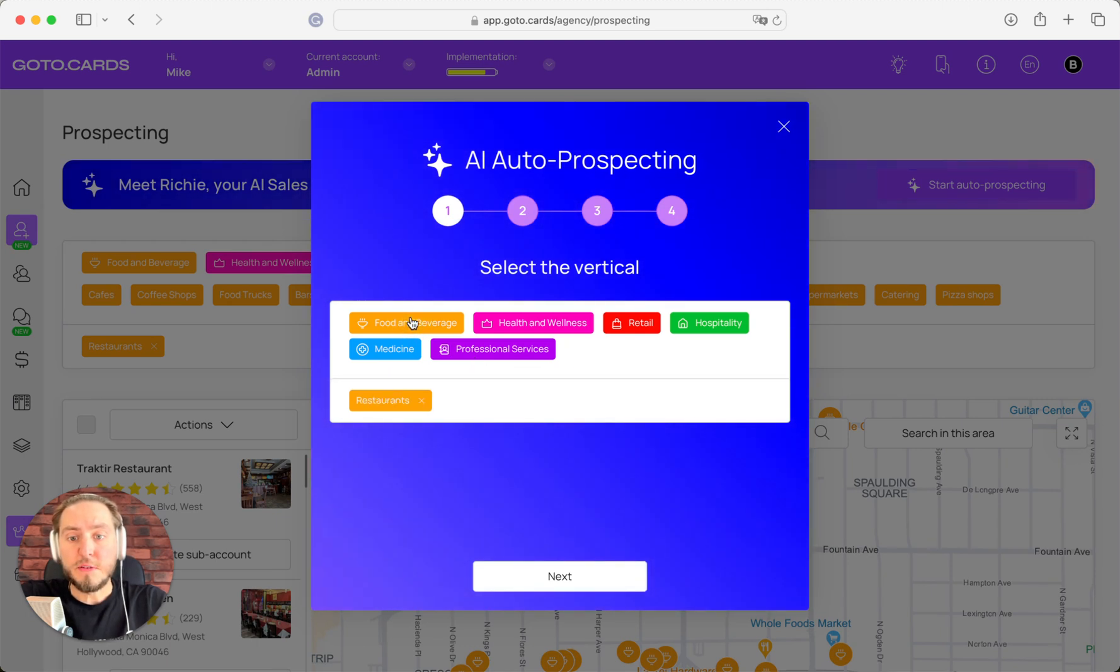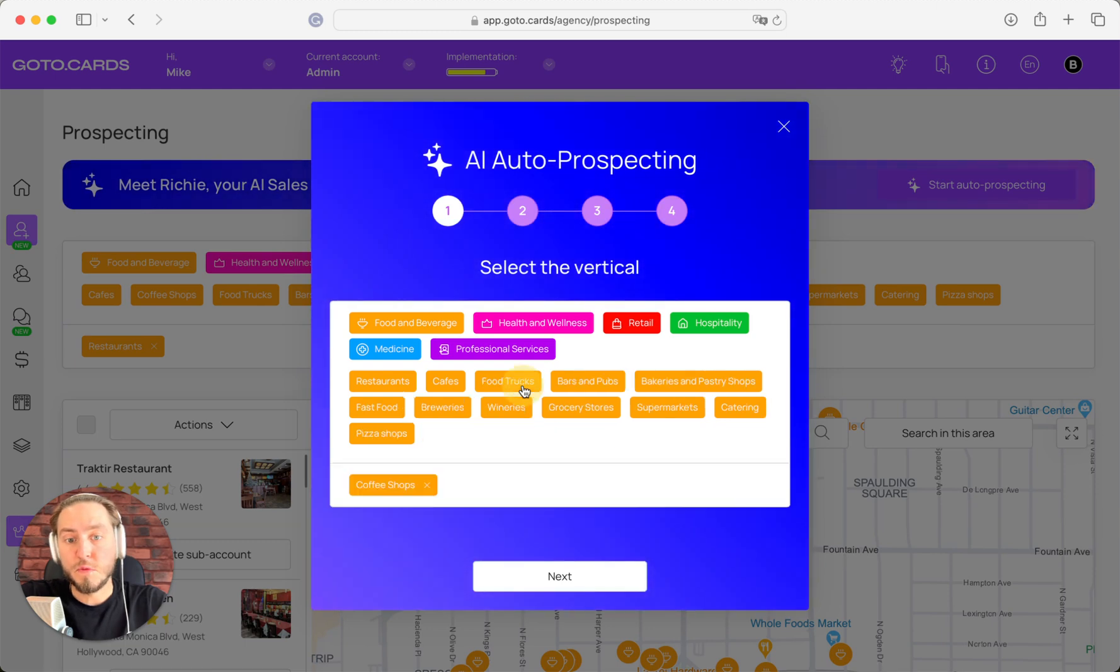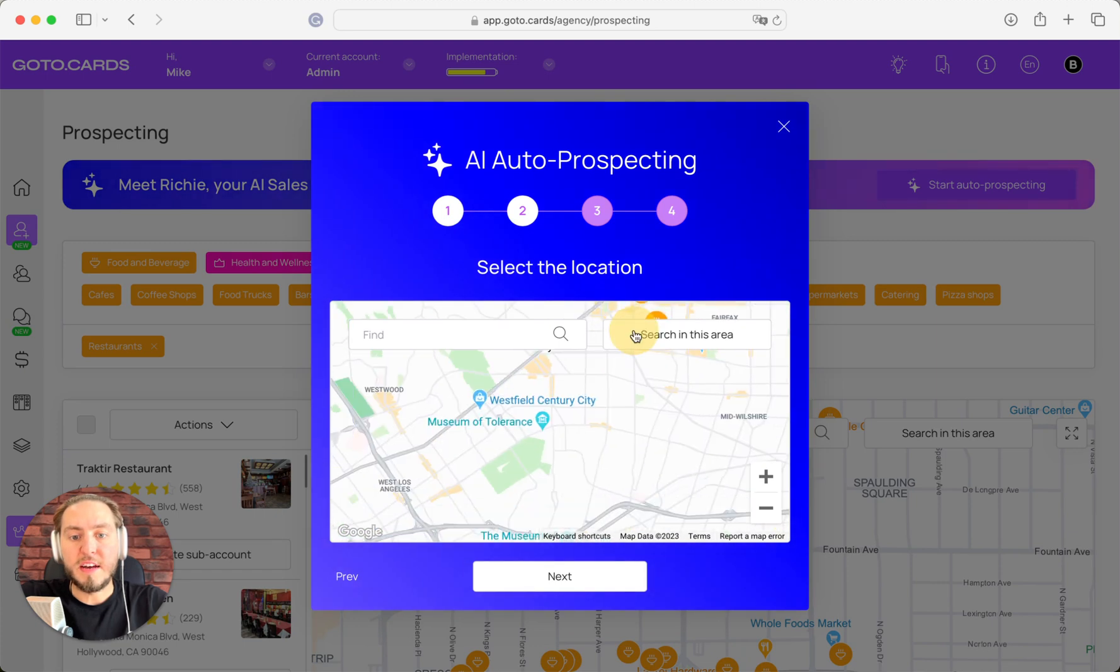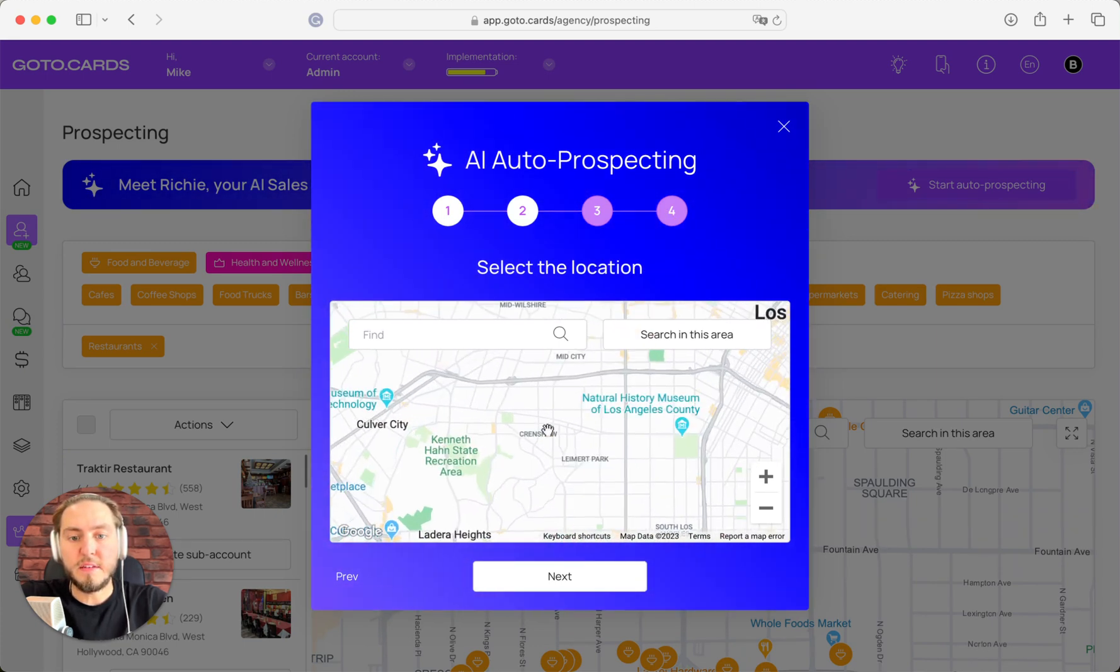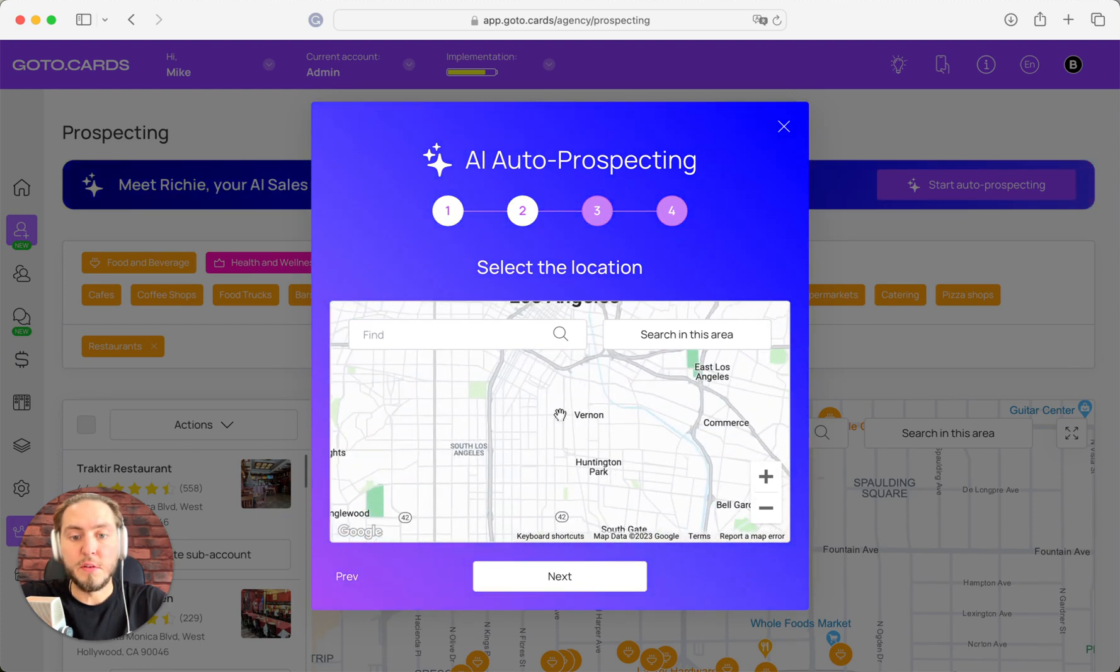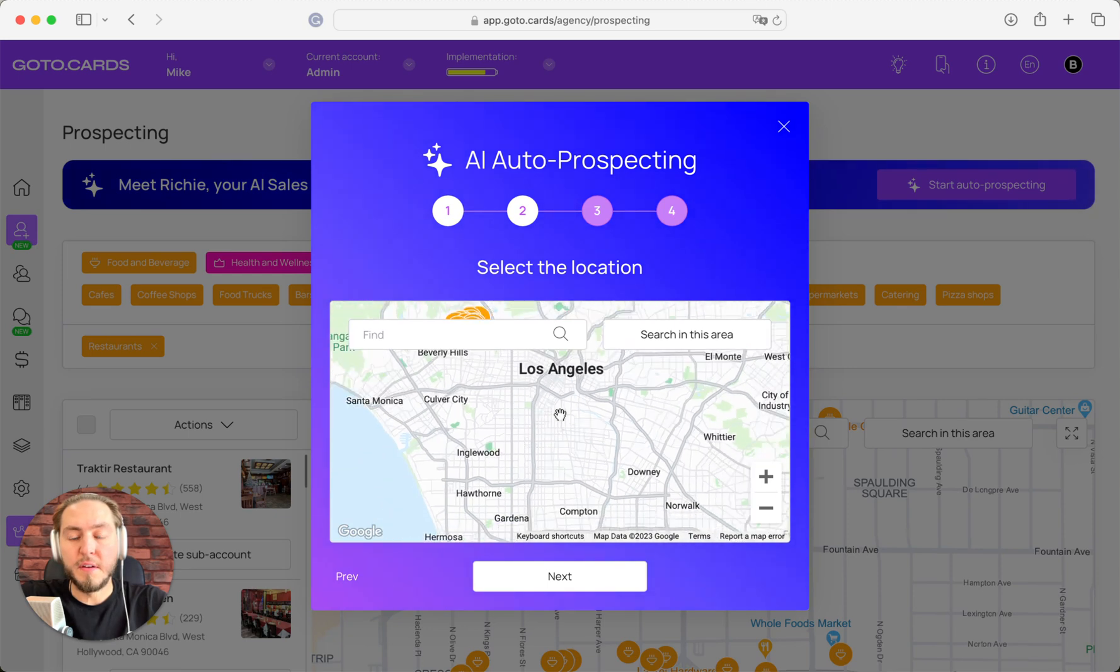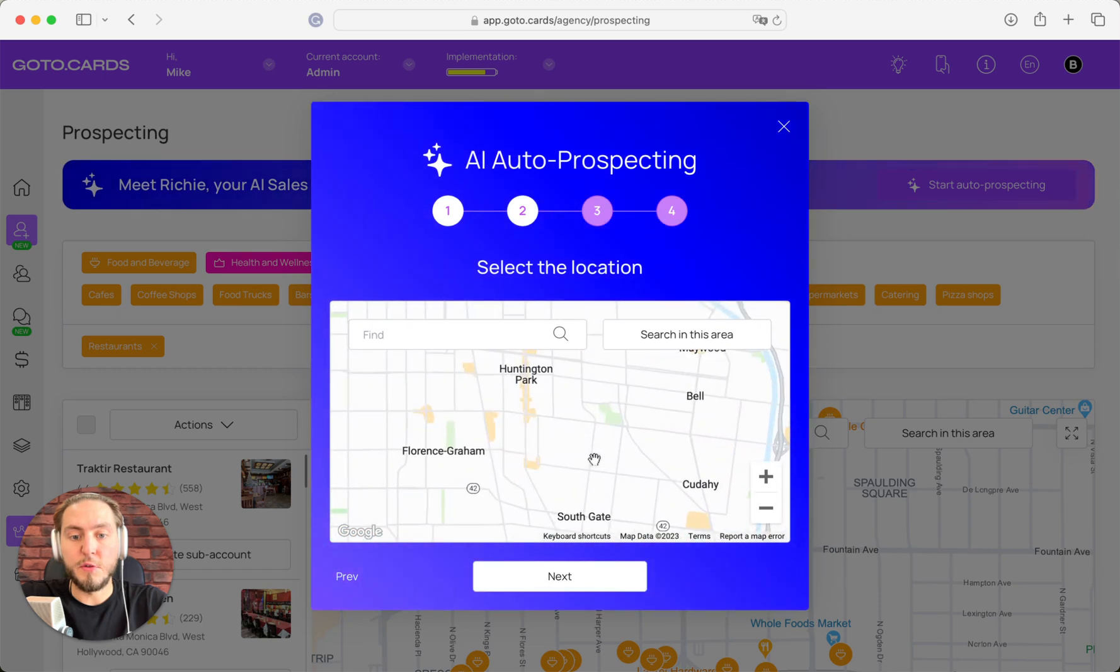But today, for example, I want to work with coffee shops. Why not? Next step, we need to choose the desired area for working, and it could be any city, any region, any zoom of the map. If you make the zoom bigger, you can outreach more companies in this area.